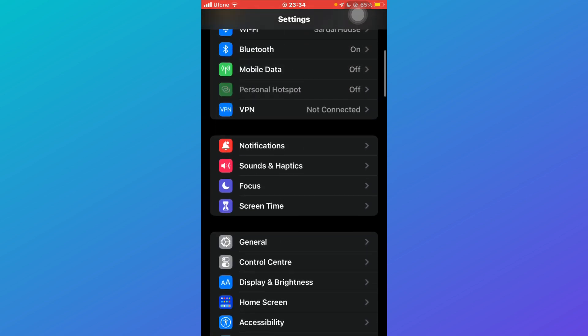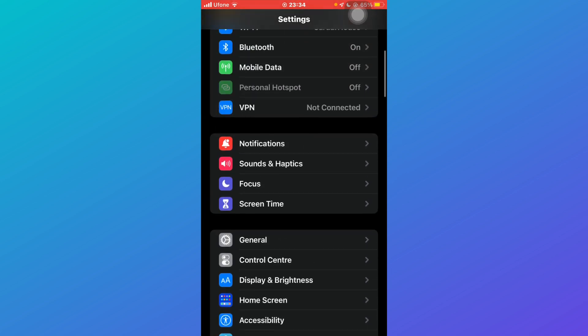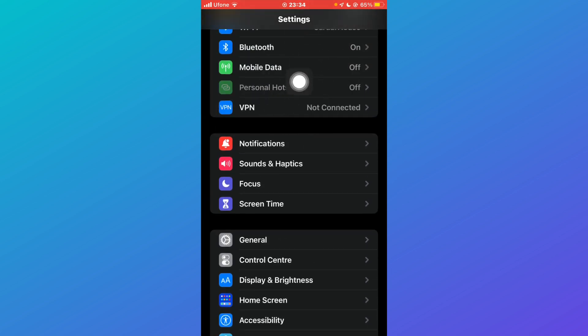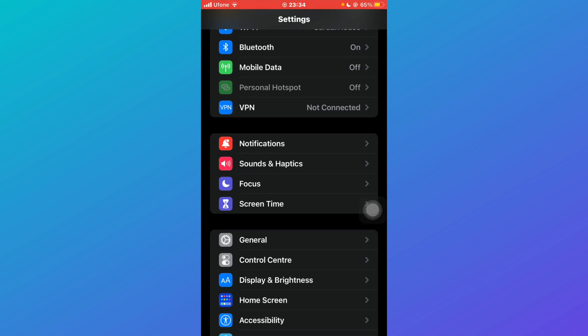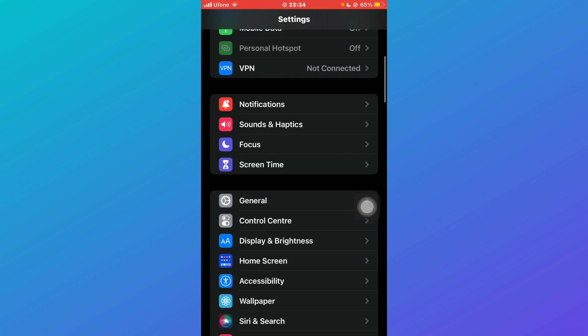After coming to Settings, make sure you have a very strong internet connection, because sometimes you cannot install it due to a weak connection. After that, come to General and scroll down until you find the option VPN and Device Management.